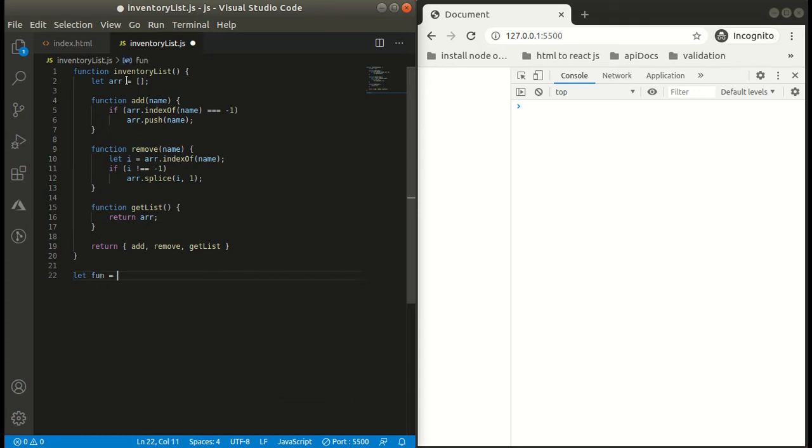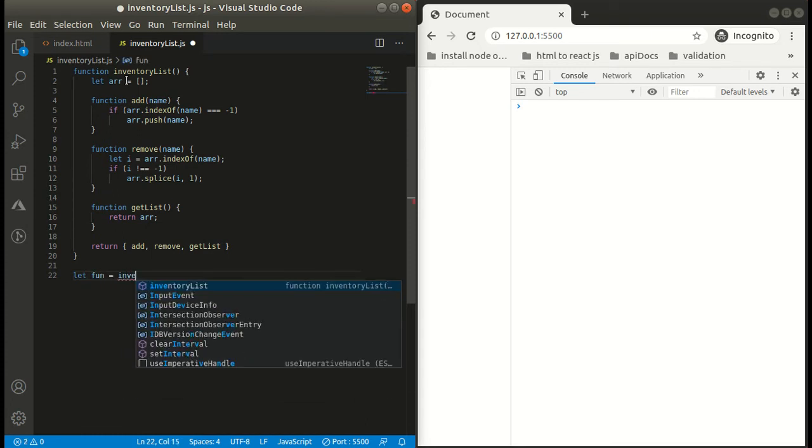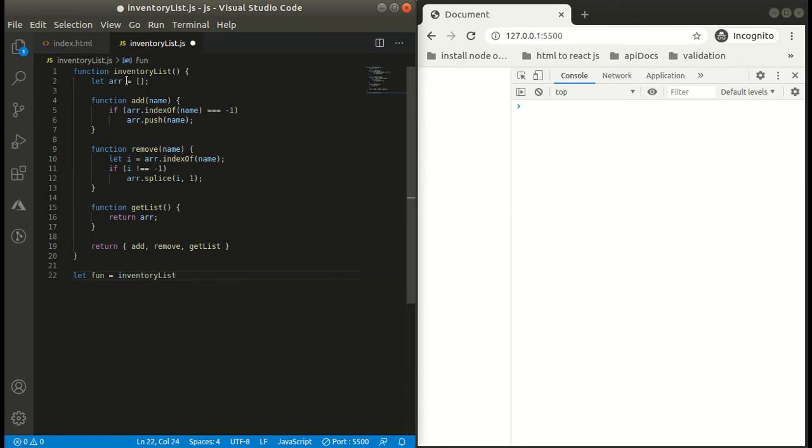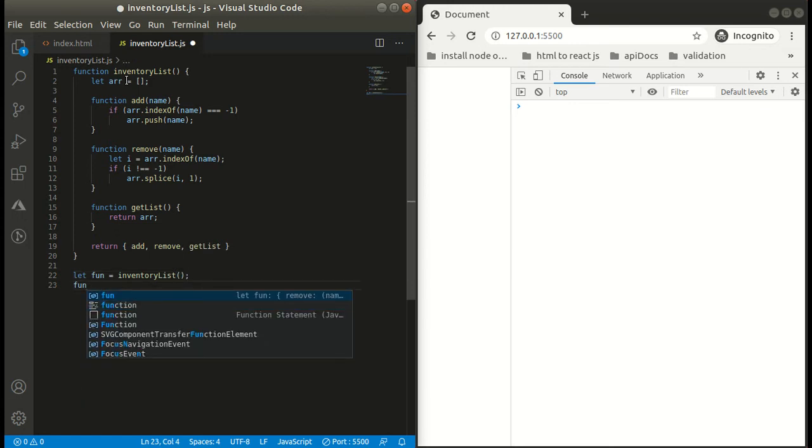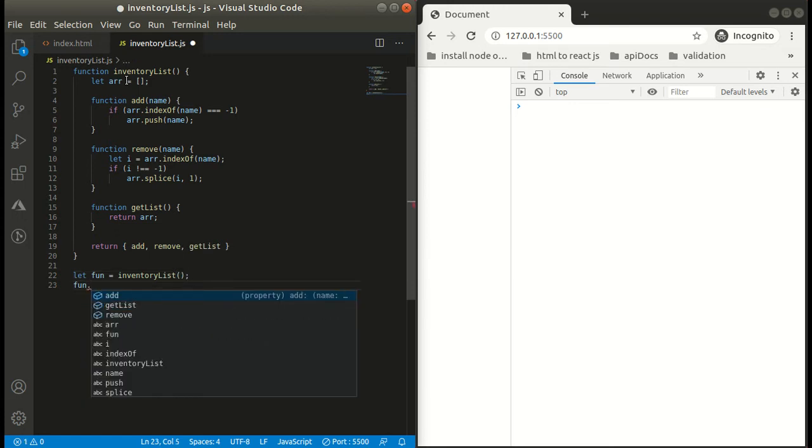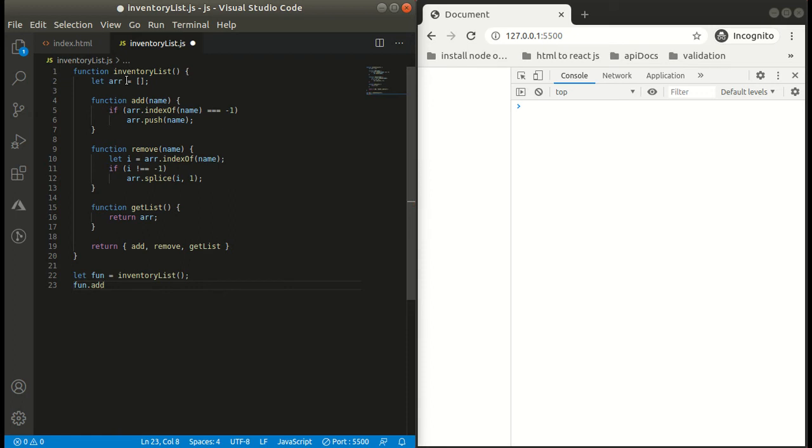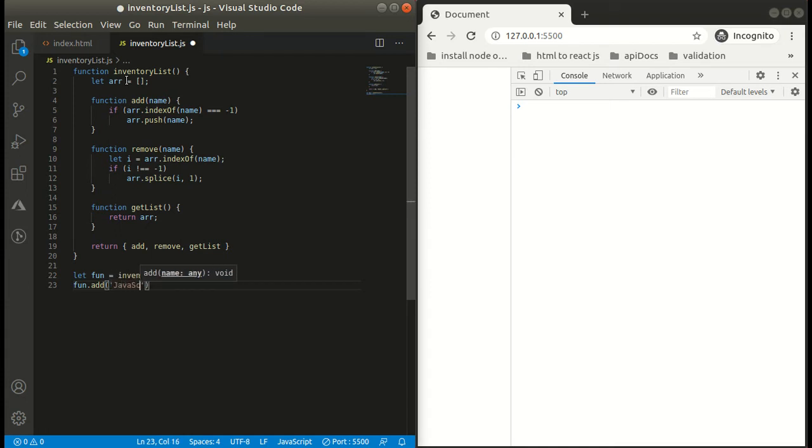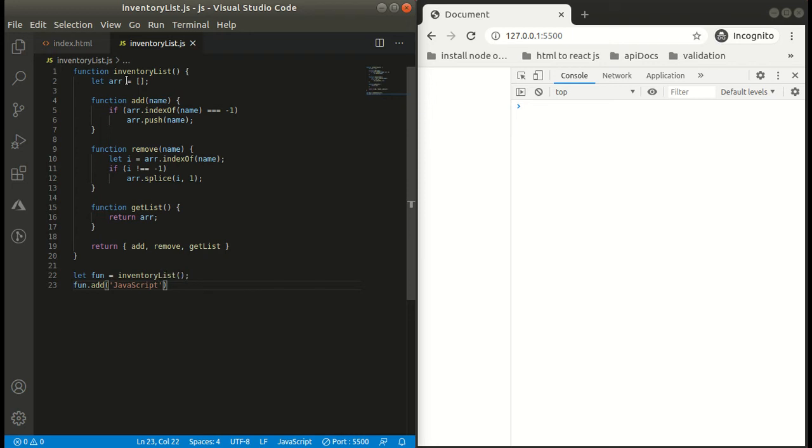Now let's run our code. First we will have to call our function inventory list. Now we can access the method, like first is add, so we will simply pass JavaScript as the argument. I will be console logging it so we can get a better idea. We can simply call getList in our console log.